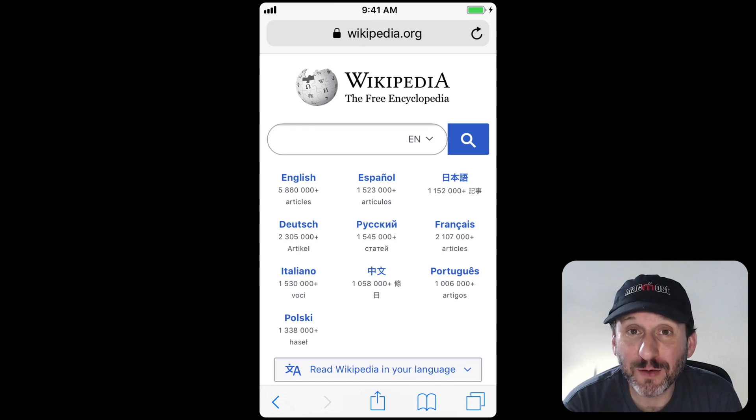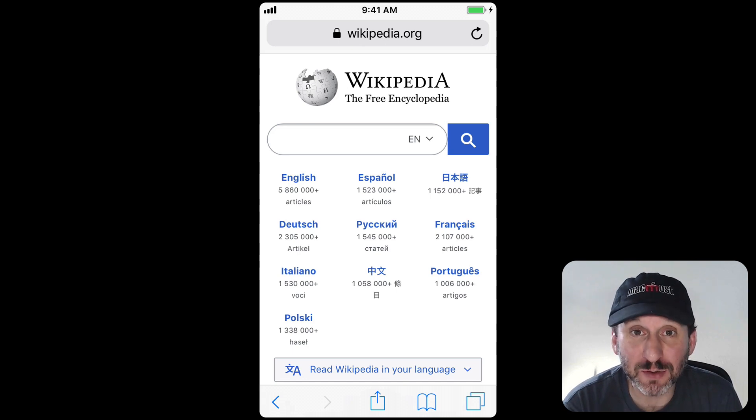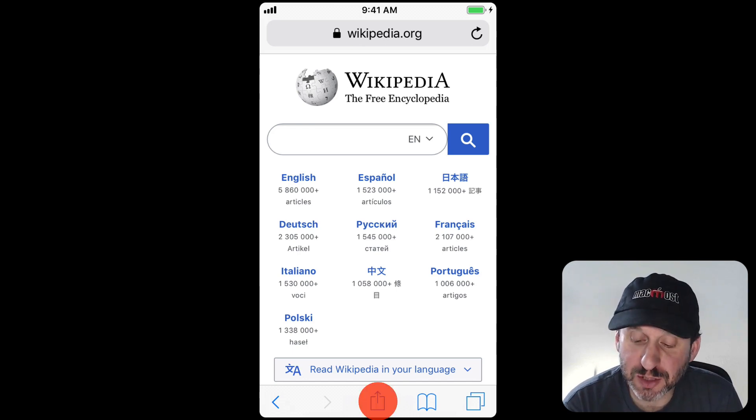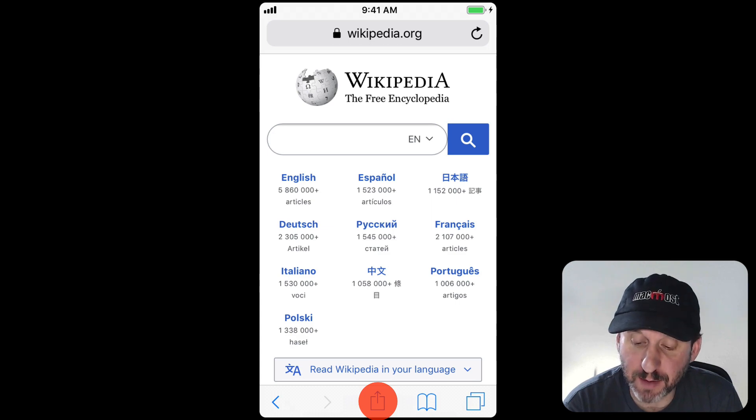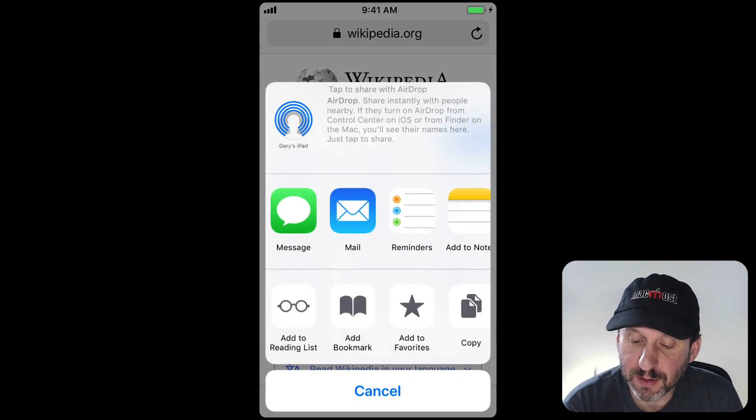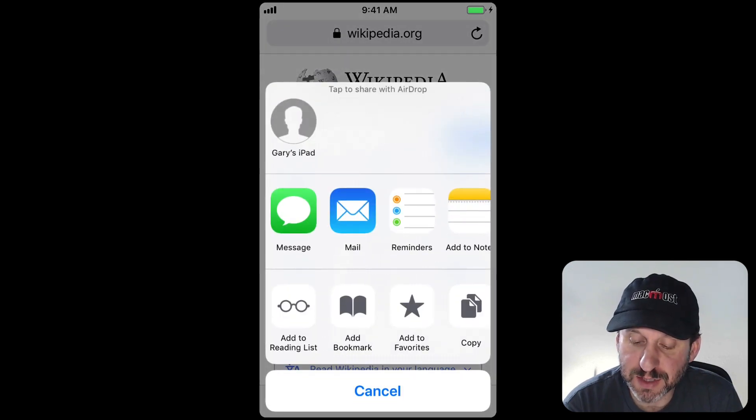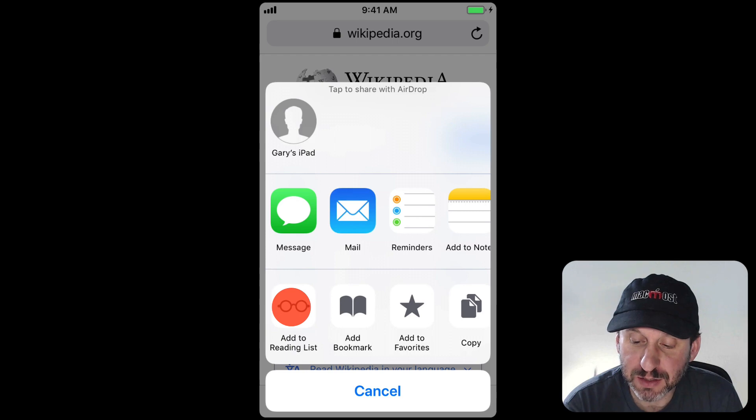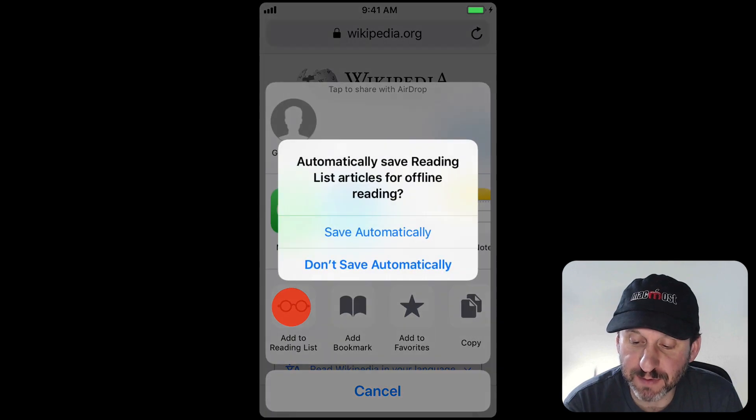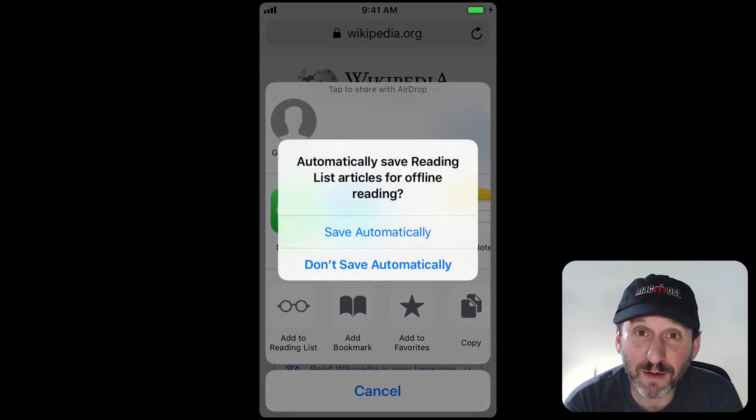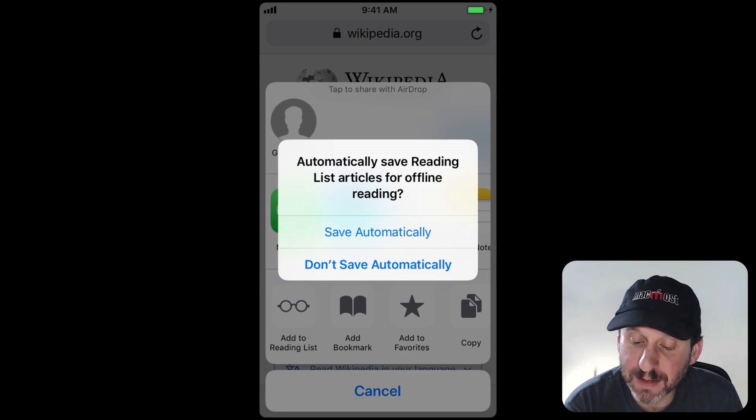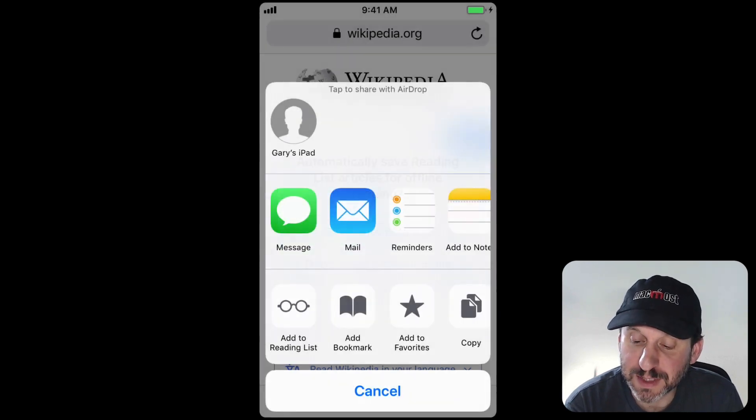So in your iPhone or iPad you can add something to the Reading List by clicking on the Actions button at the bottom. It's the one with the box and the up arrow in it and one of the options there is Add to Reading List. So you can add a page to the Reading List. So the first time you do that it's going to ask you if you want to have Offline Viewing turned on automatically. So we'll say sure.